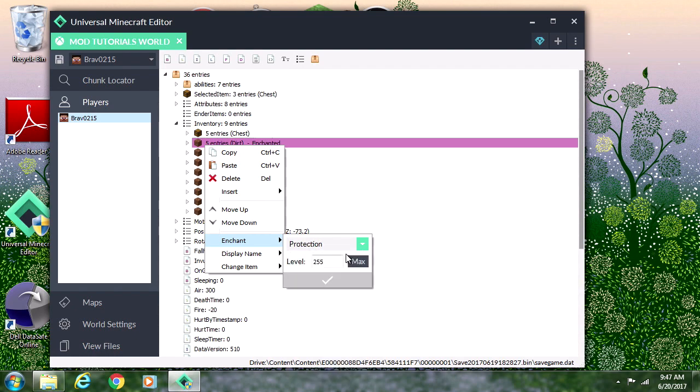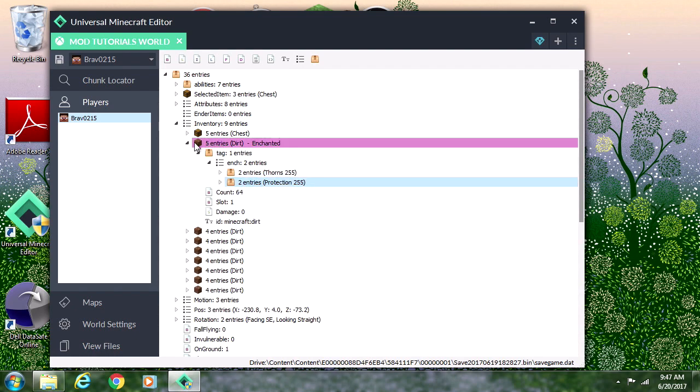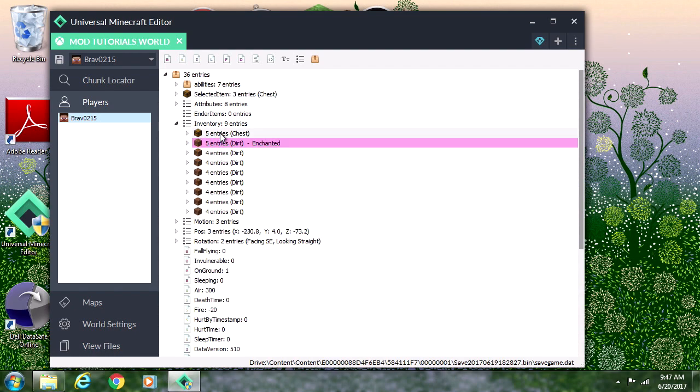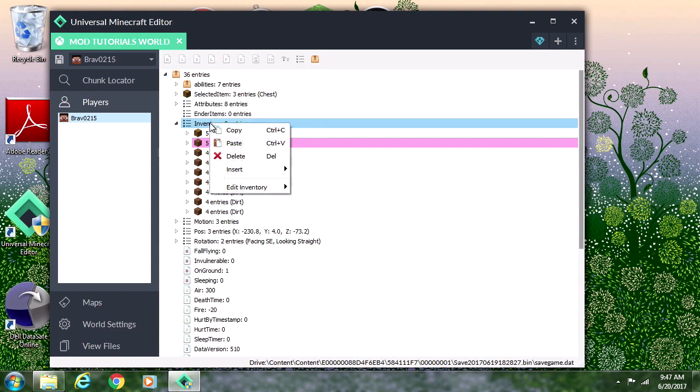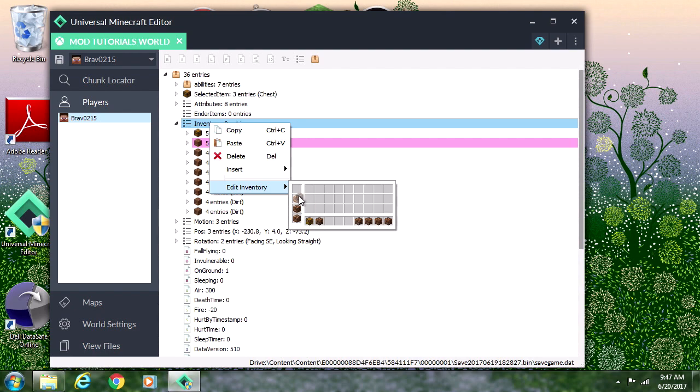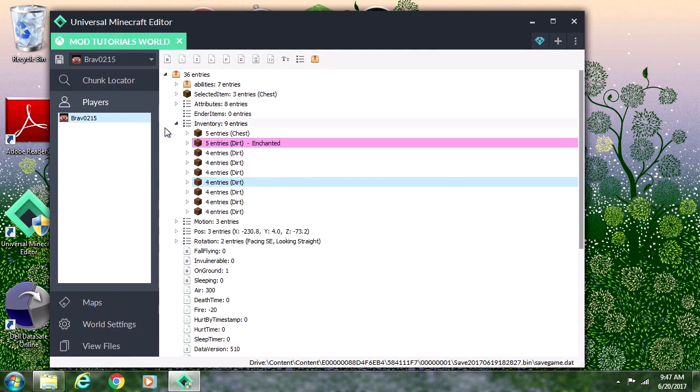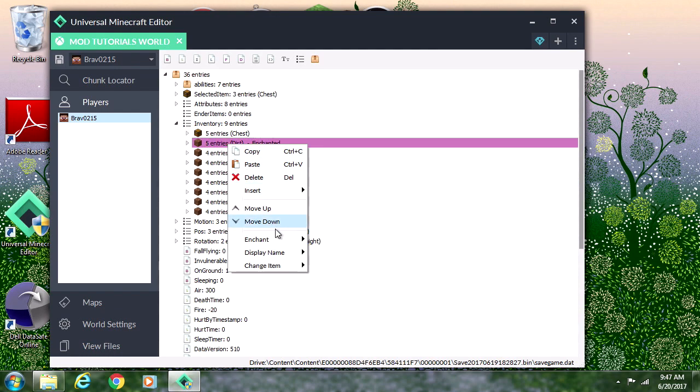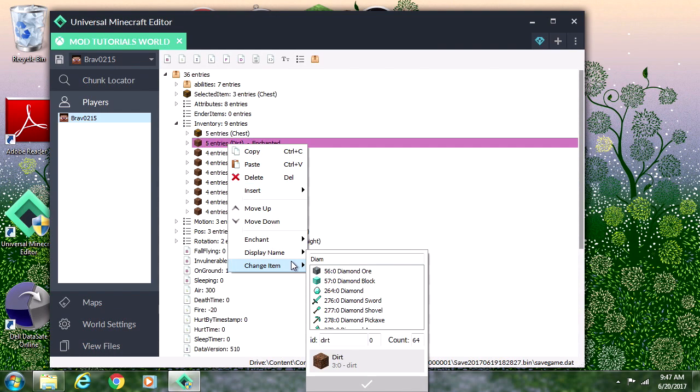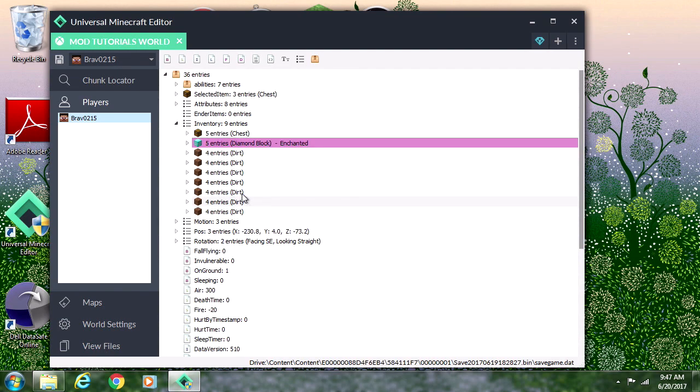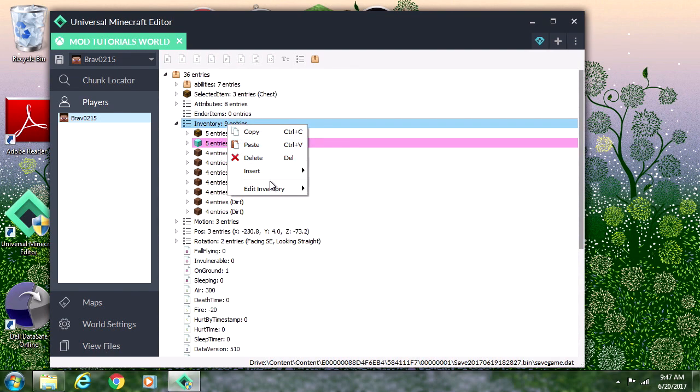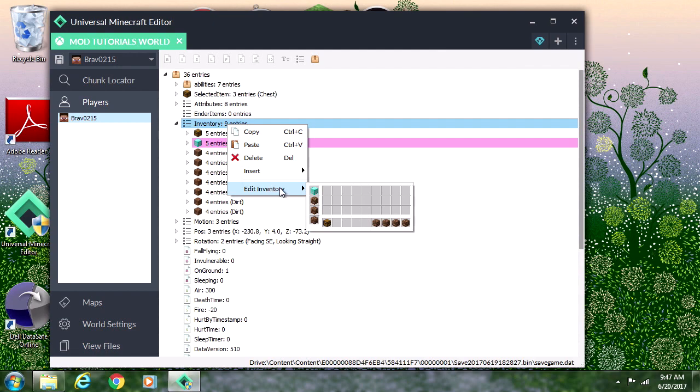Now that we have our thorns and protection we can go back into the inventory view and drag our thorns helmet over here. Let me change it into a different block so we know which block it is. Let's have it be a diamond block. So our diamond block is the helmet and if someone hits us they'll probably die.